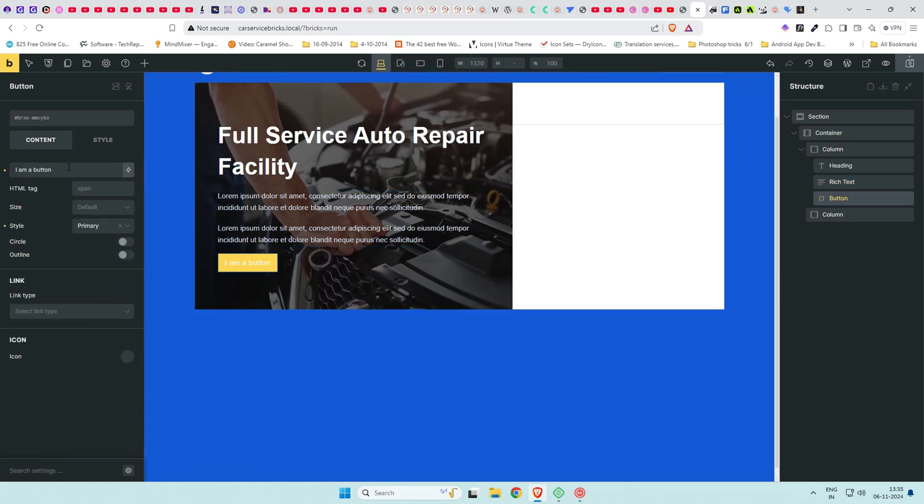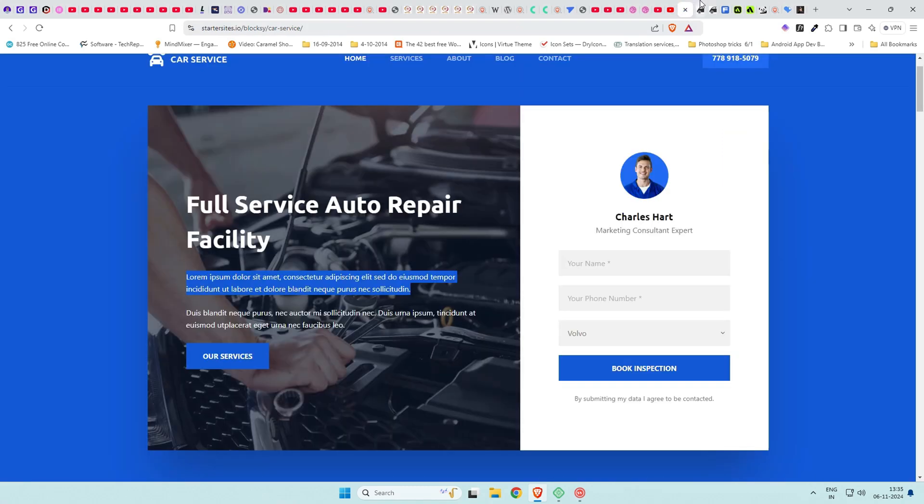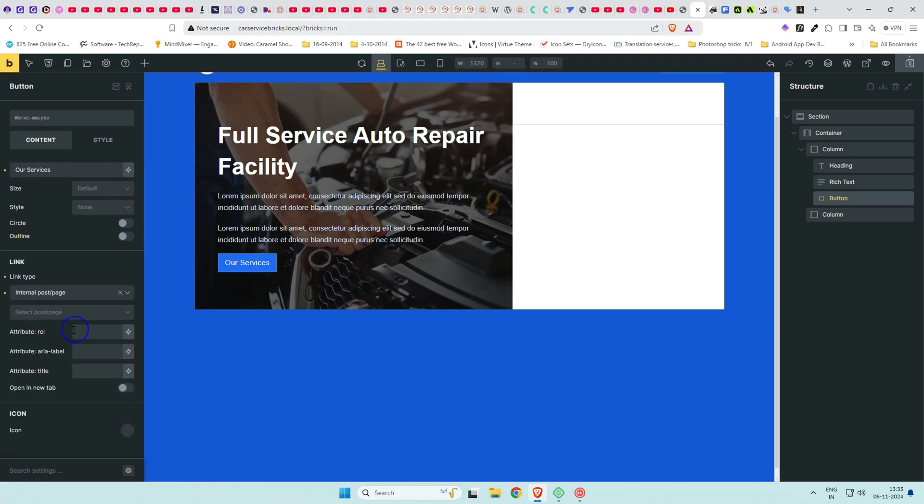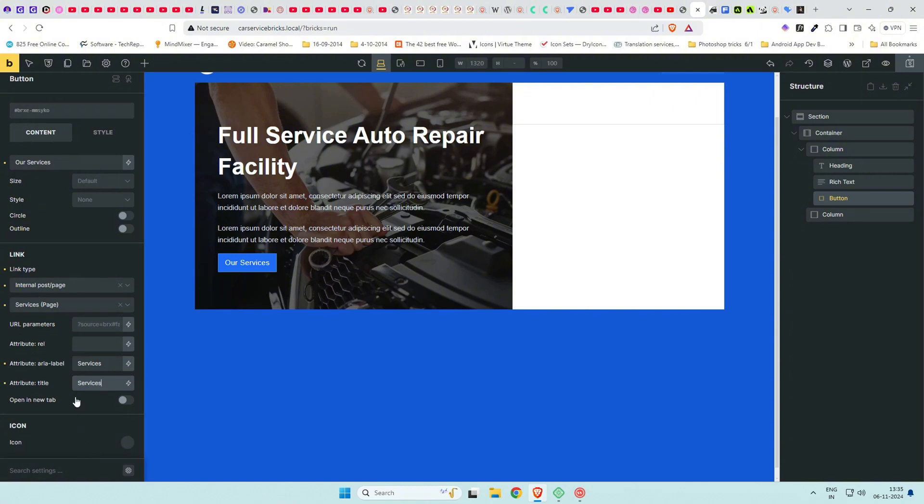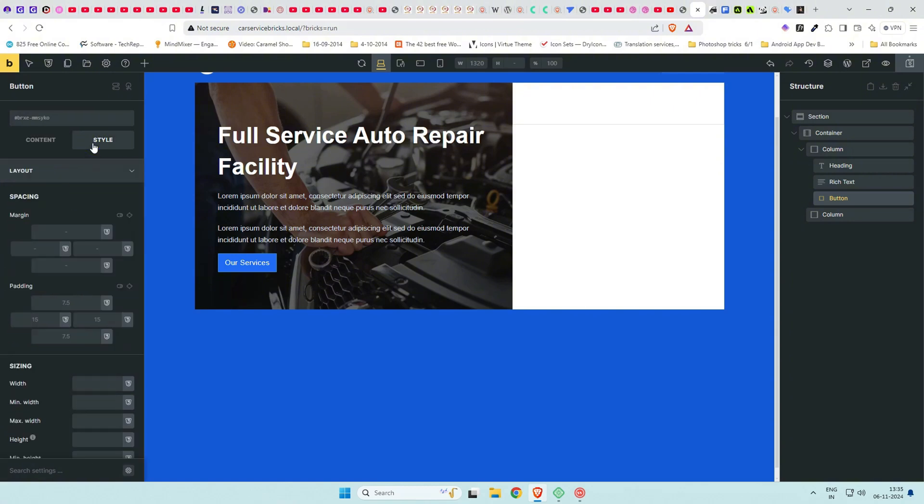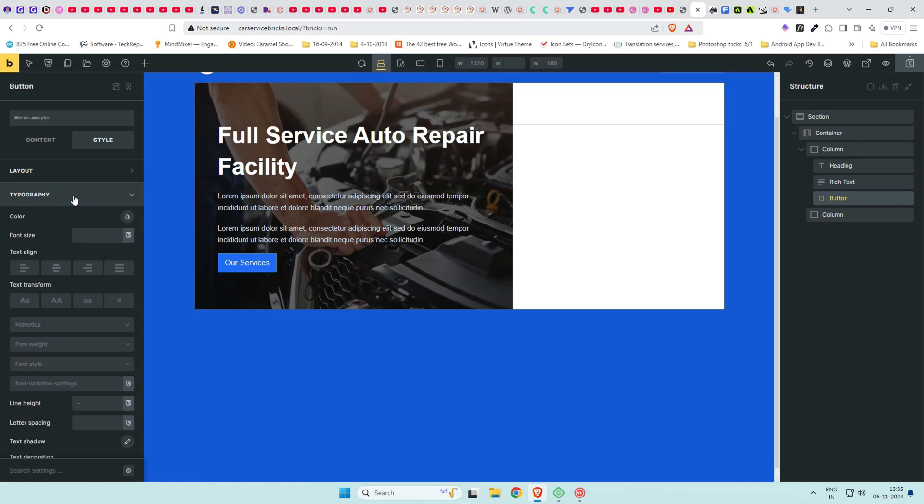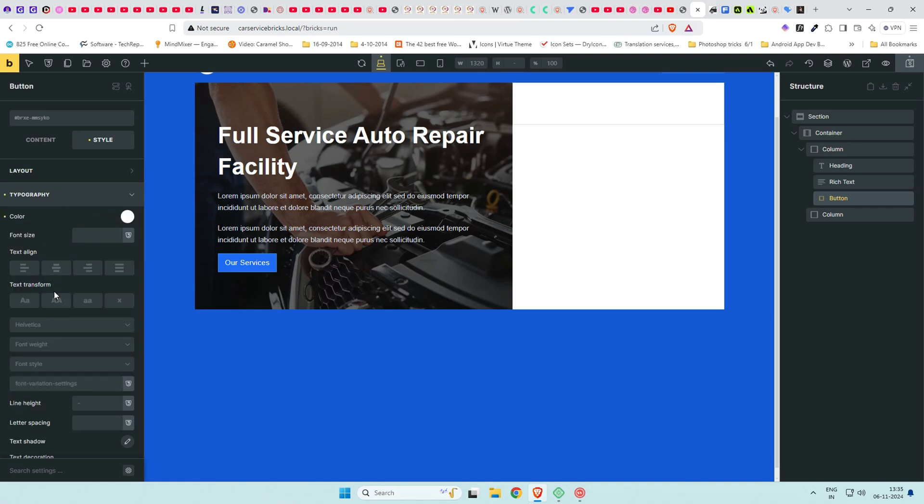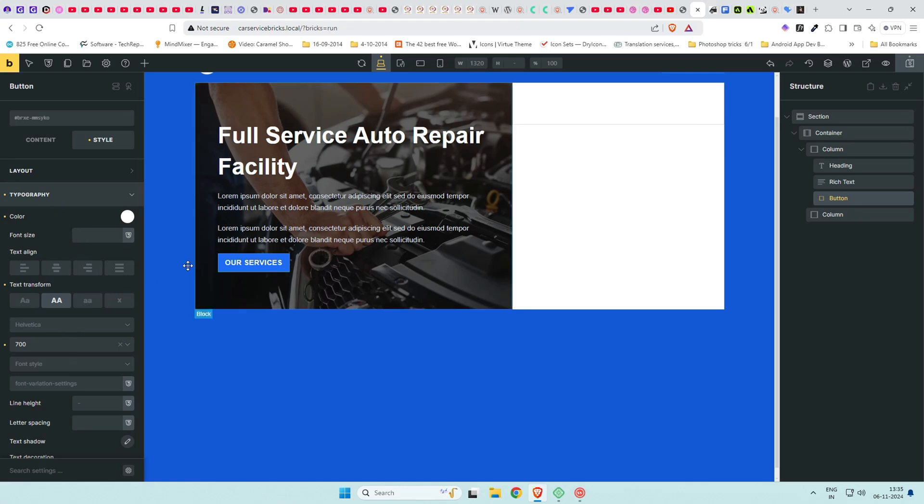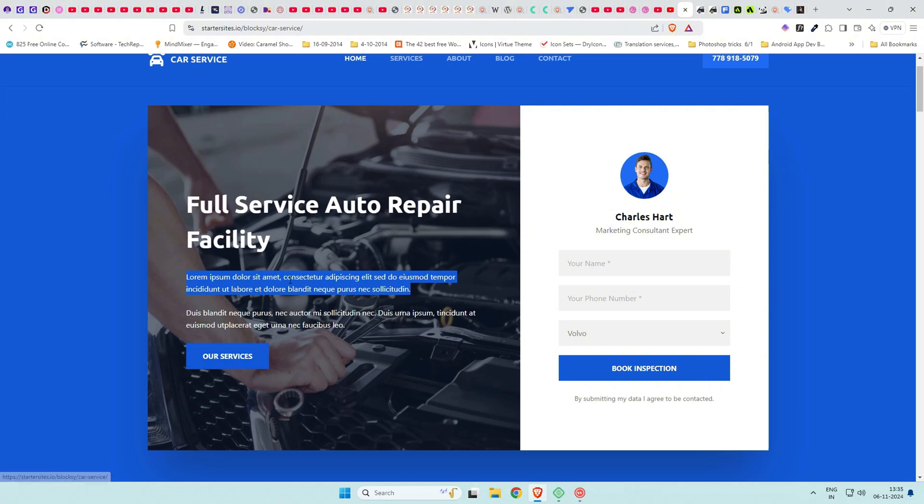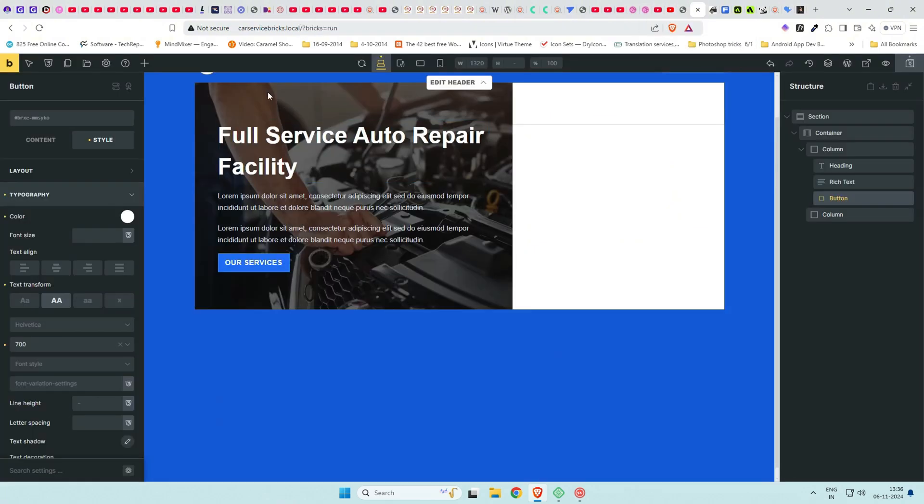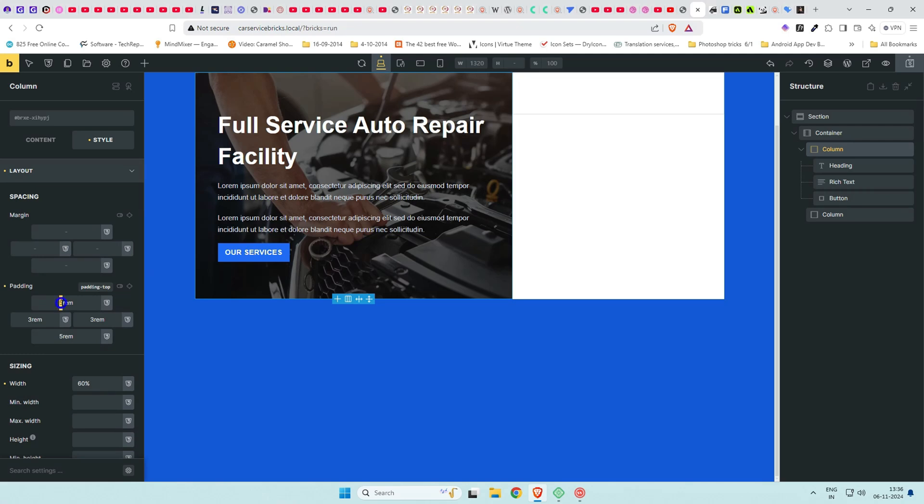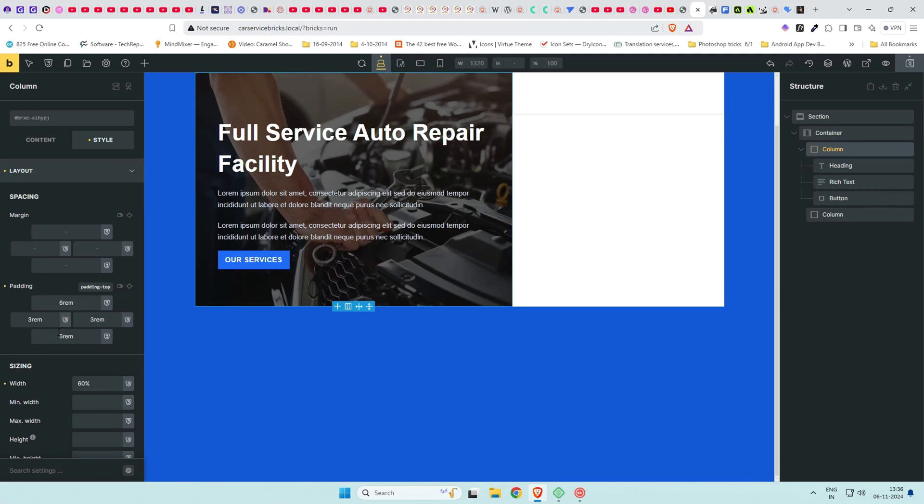Time for the button now. Add the text our services. Remove that style of primary, helping it take the styling from default we set in theme styles in previous video. Link the button to services page. In typography give it font weight of bold and text decoration to capitalize. Padding for the column can be increased little more. If we increase padding for the container the white background starts becoming visible so do these changes to column for now.